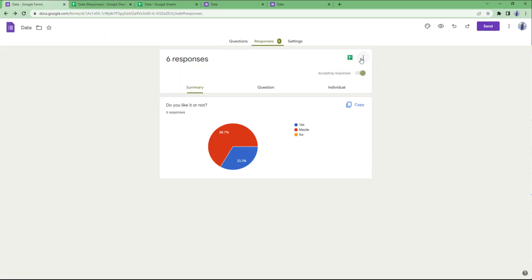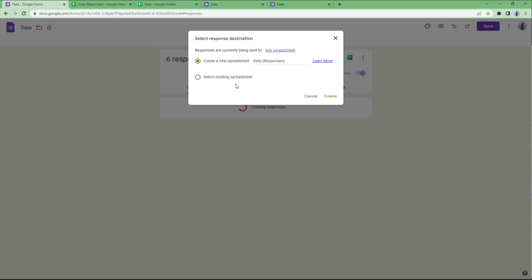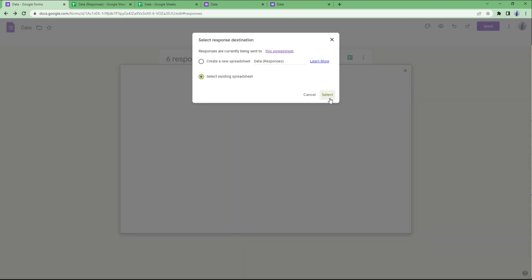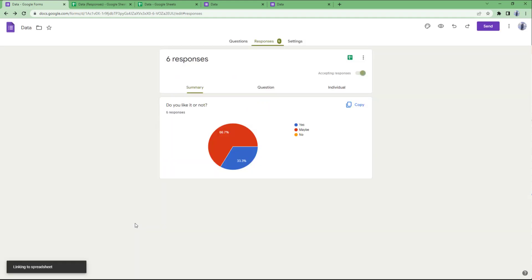You can also keep responses in an existing sheet. To do that, click the three-dot icon again, click Select Response Destination, select Existing Spreadsheet, and hit Select. The selection window opens up where you can choose any spreadsheet and hit the Select button, and it links to that particular spreadsheet.